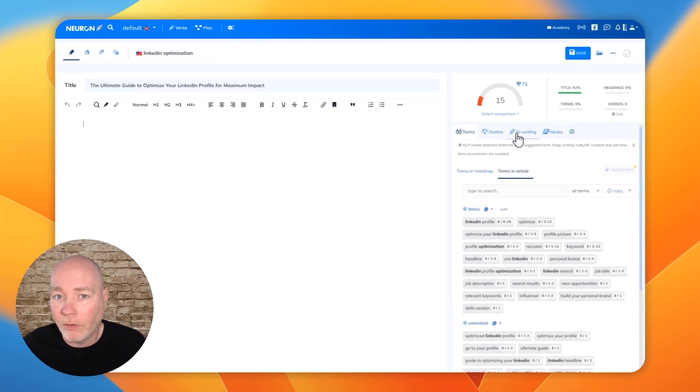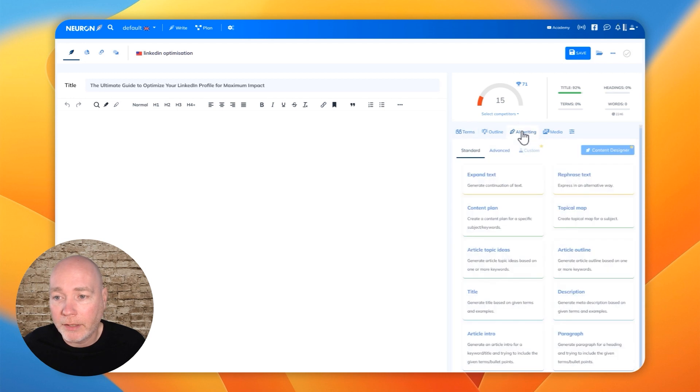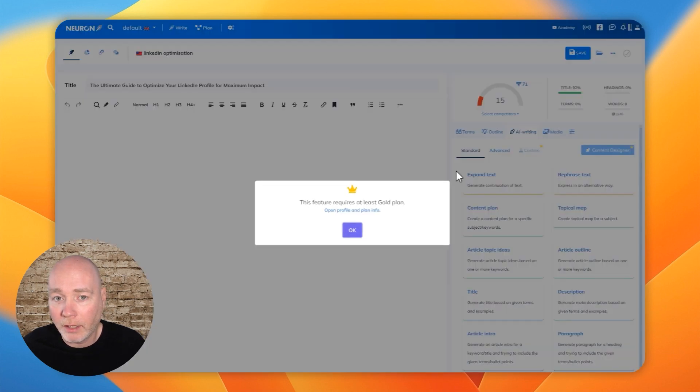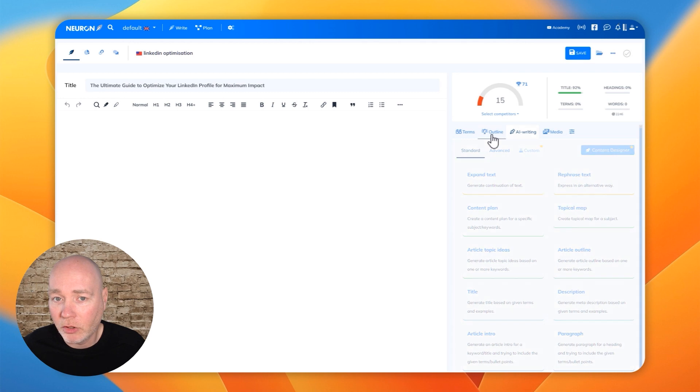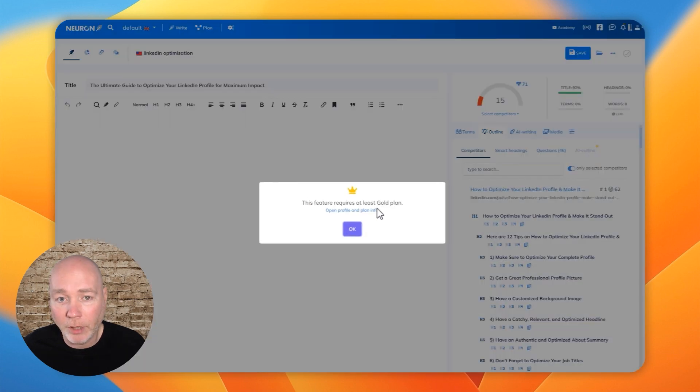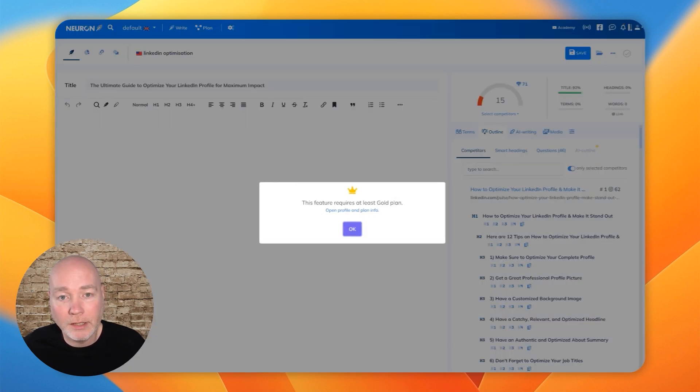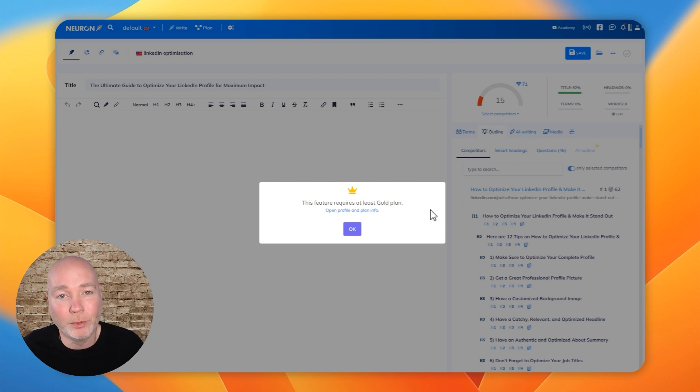So if I click AI writing, at the moment, I don't have access to things like the AI outline and AI writing, because it needs at least the gold plan, which if you recall,